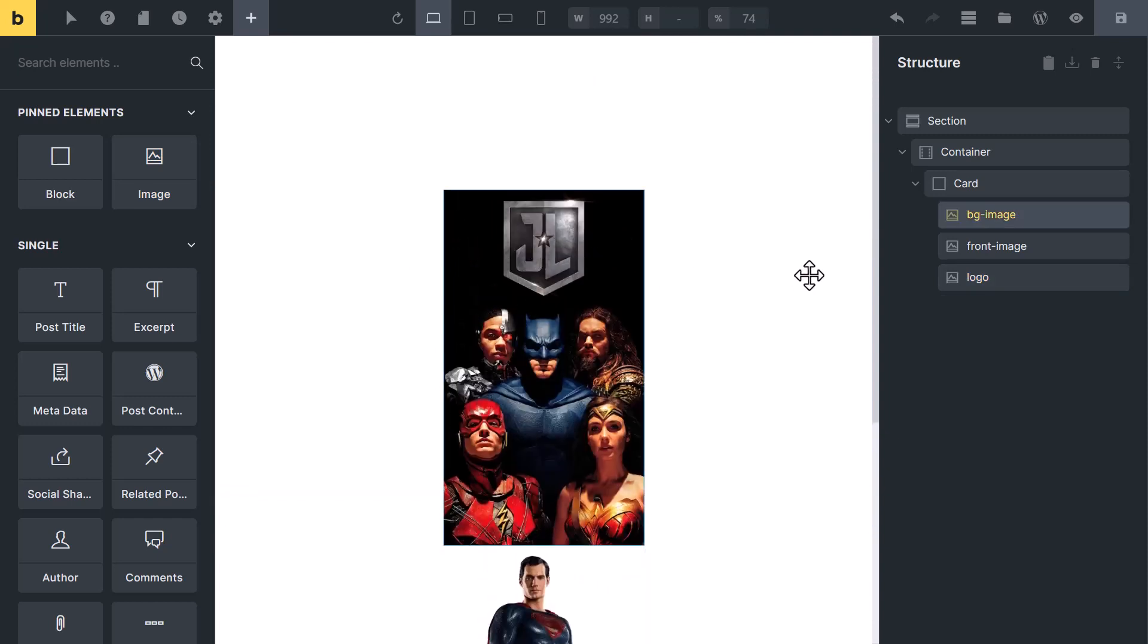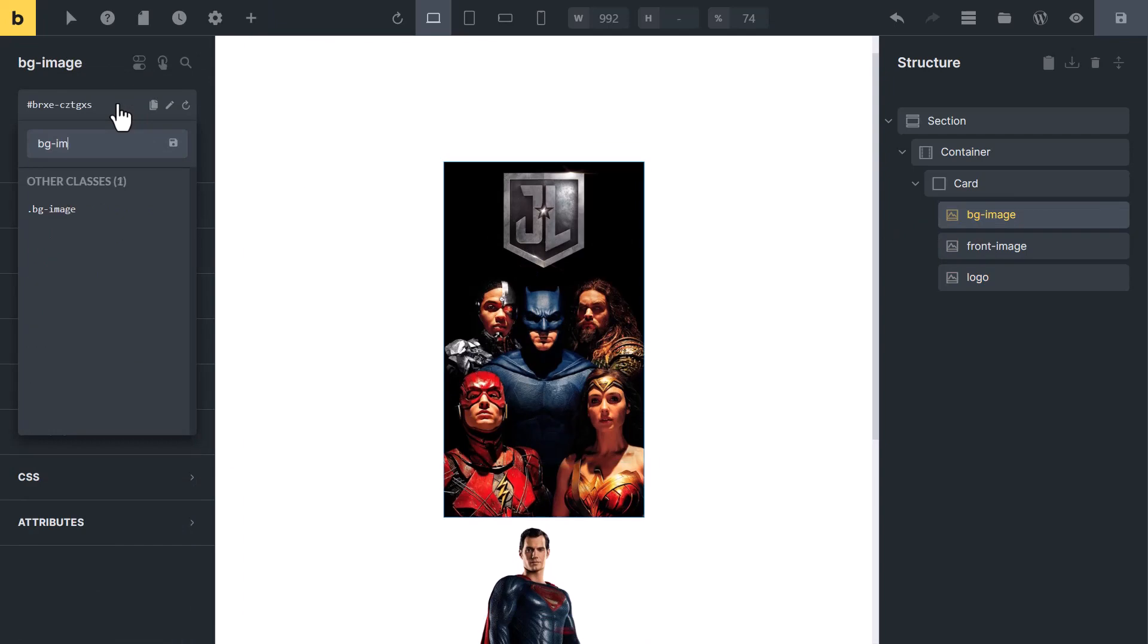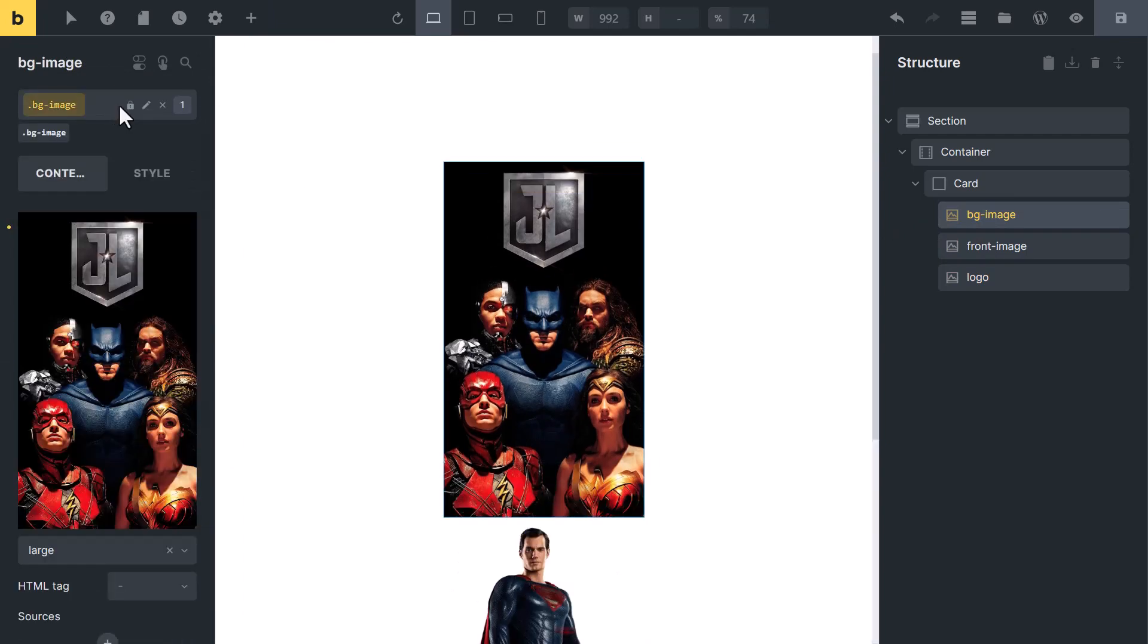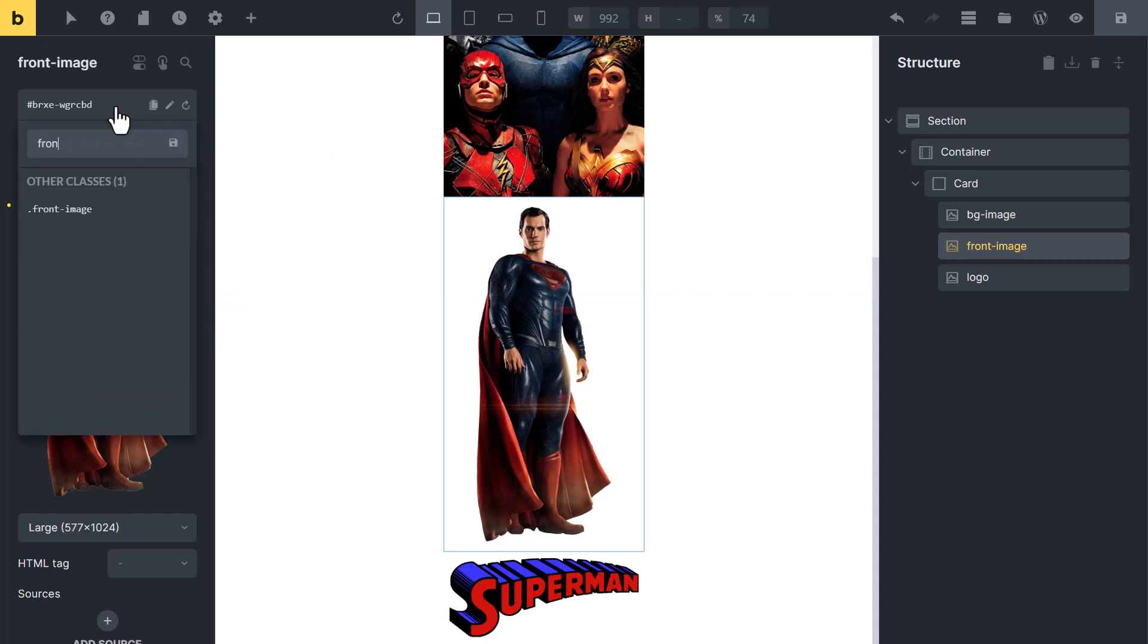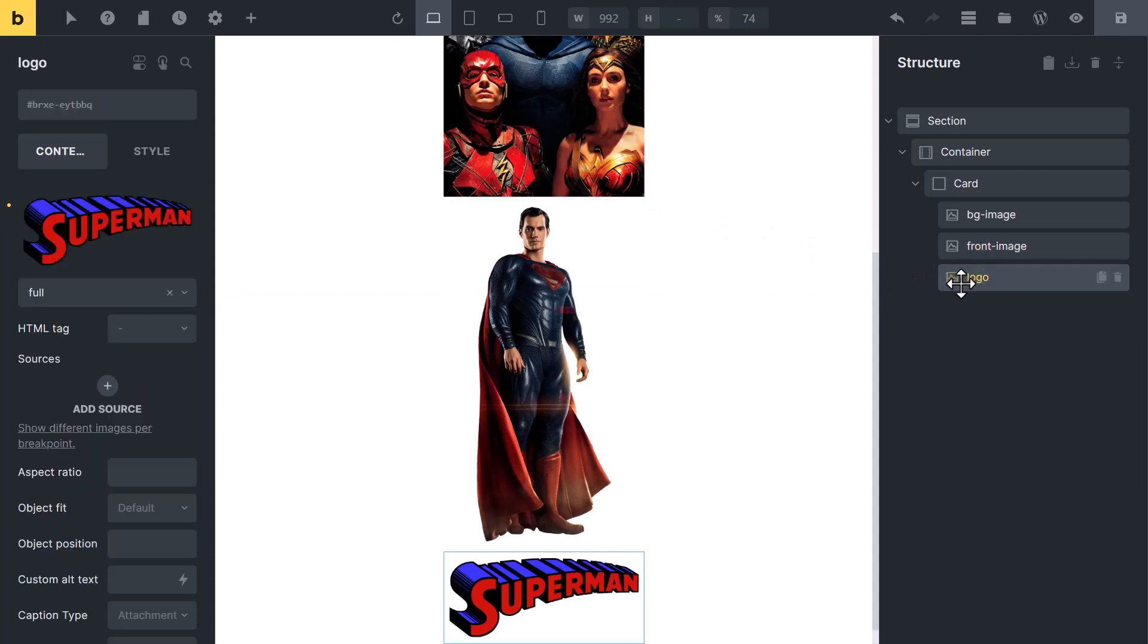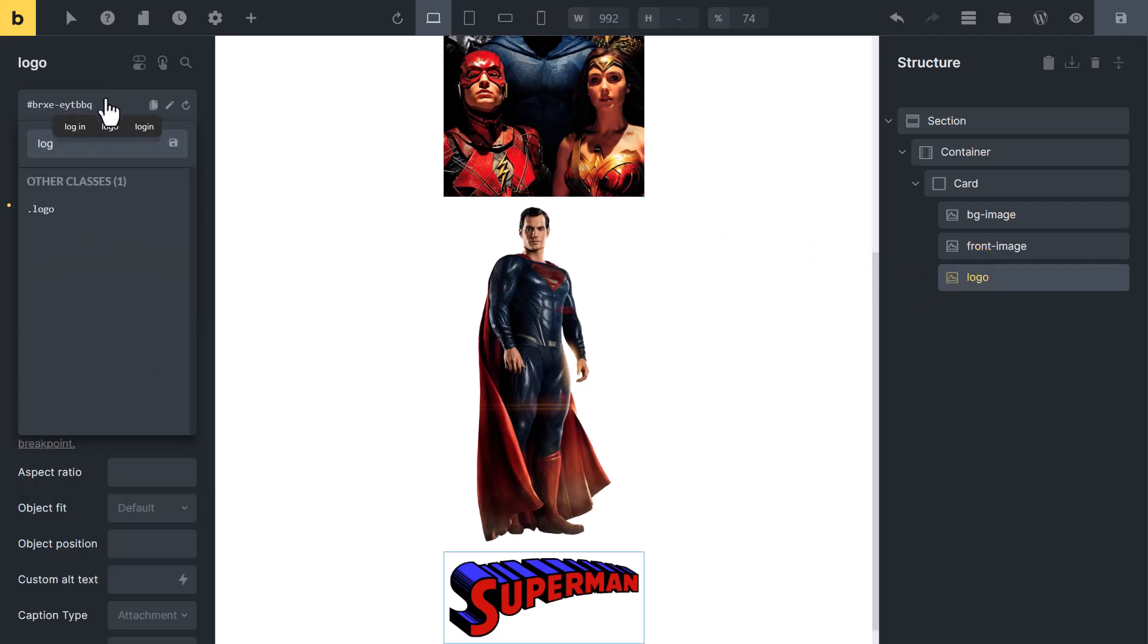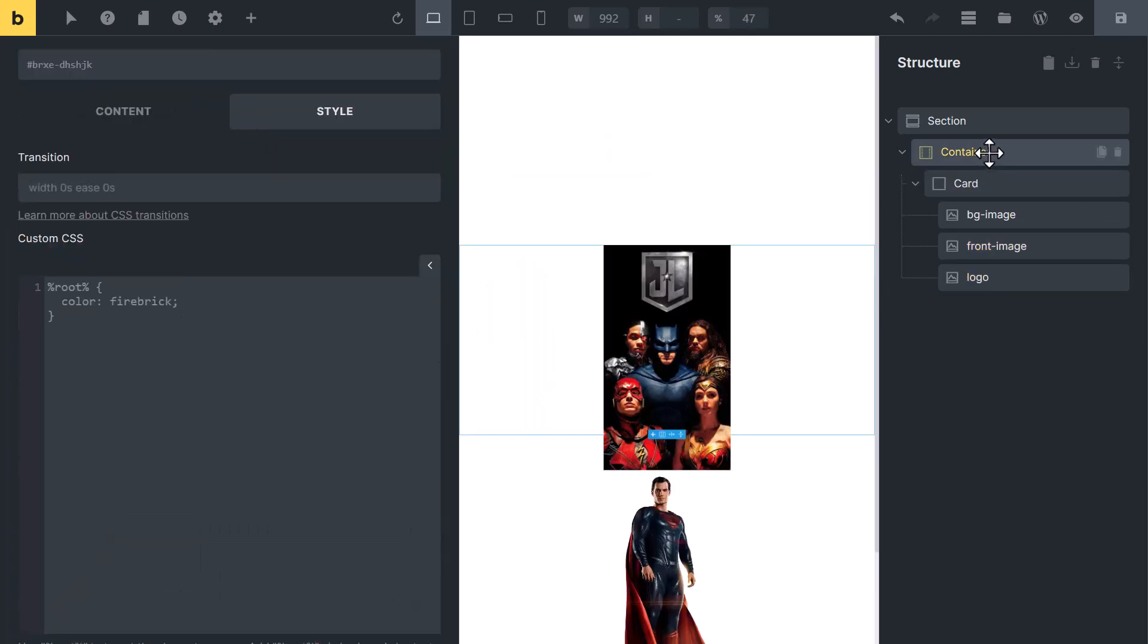After adding these 3 images, select the first background image and add a class of bg image. Now select a character image and add a class of front image. Then select a logo image and add a class of logo.